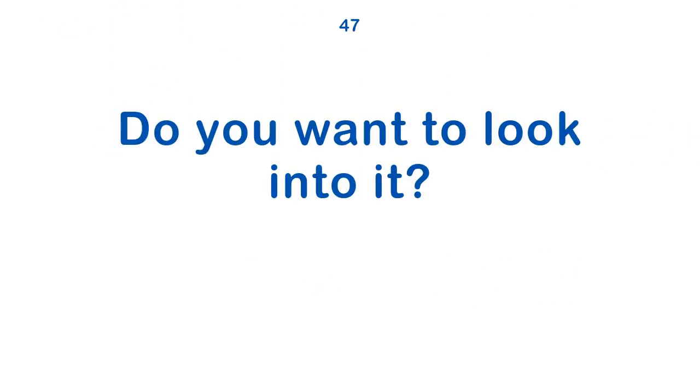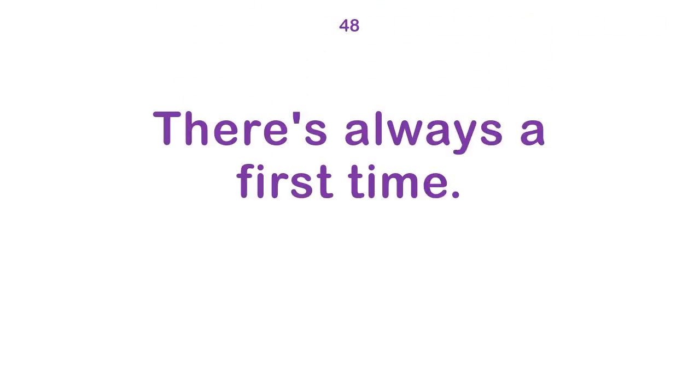Do you want to look into it? There's always a first time. You've got one hour.